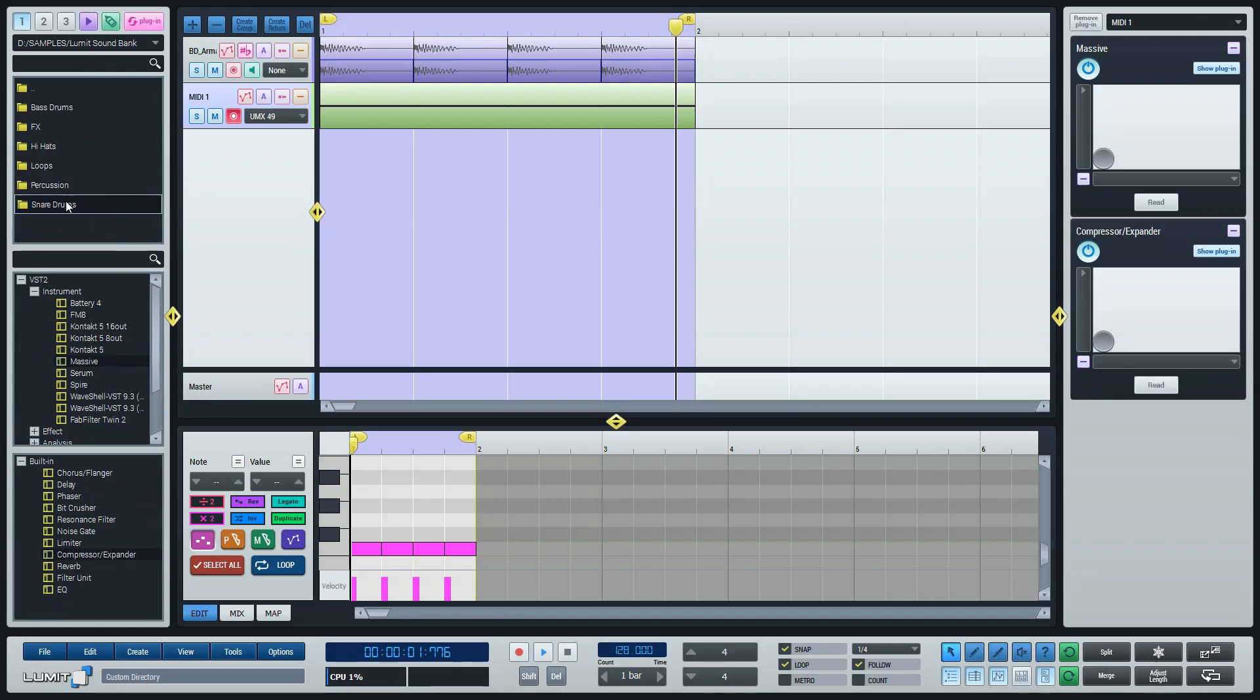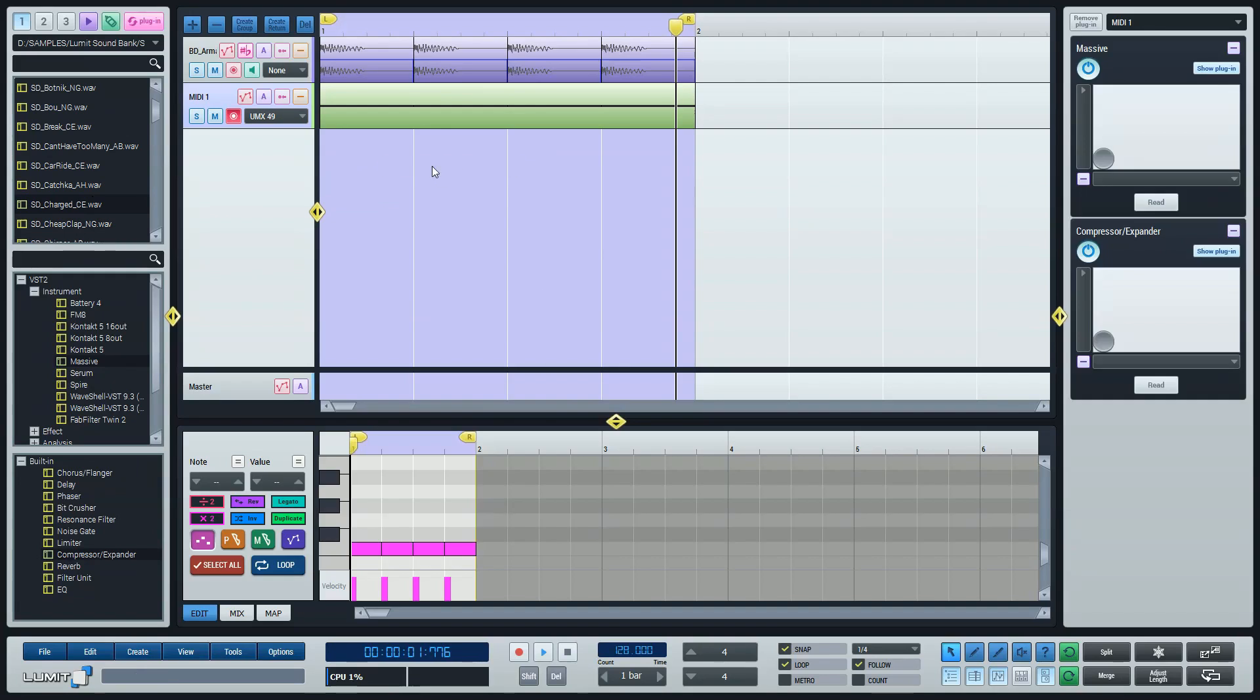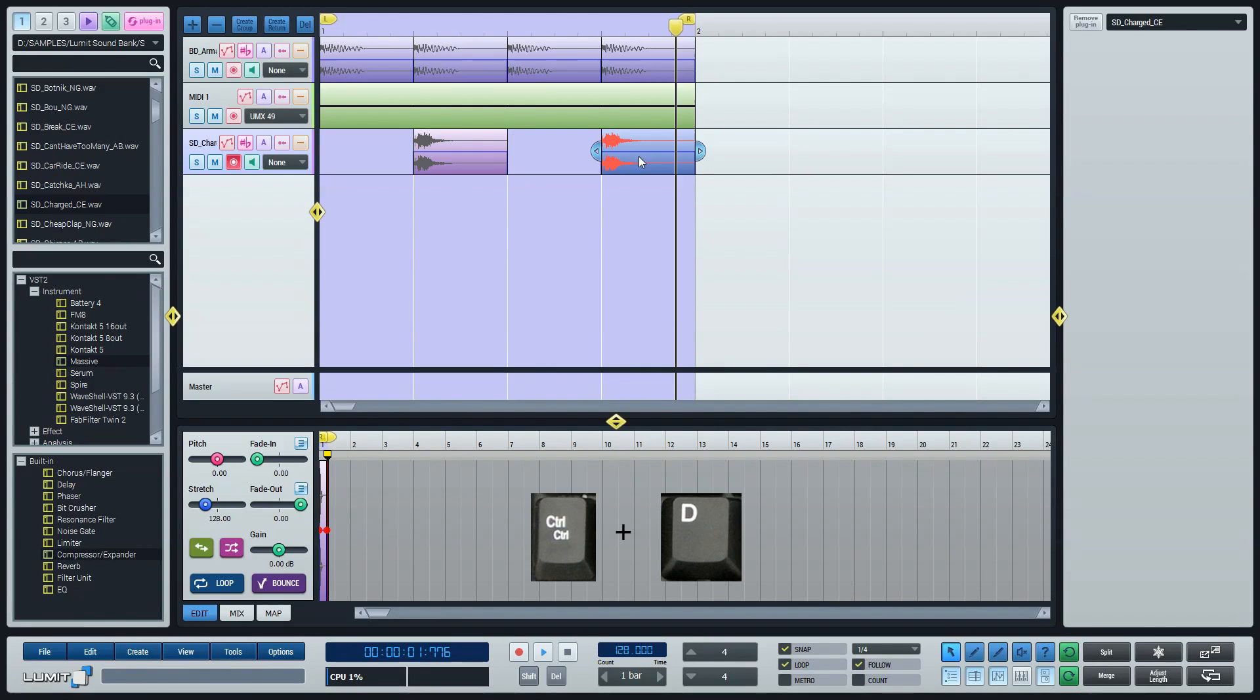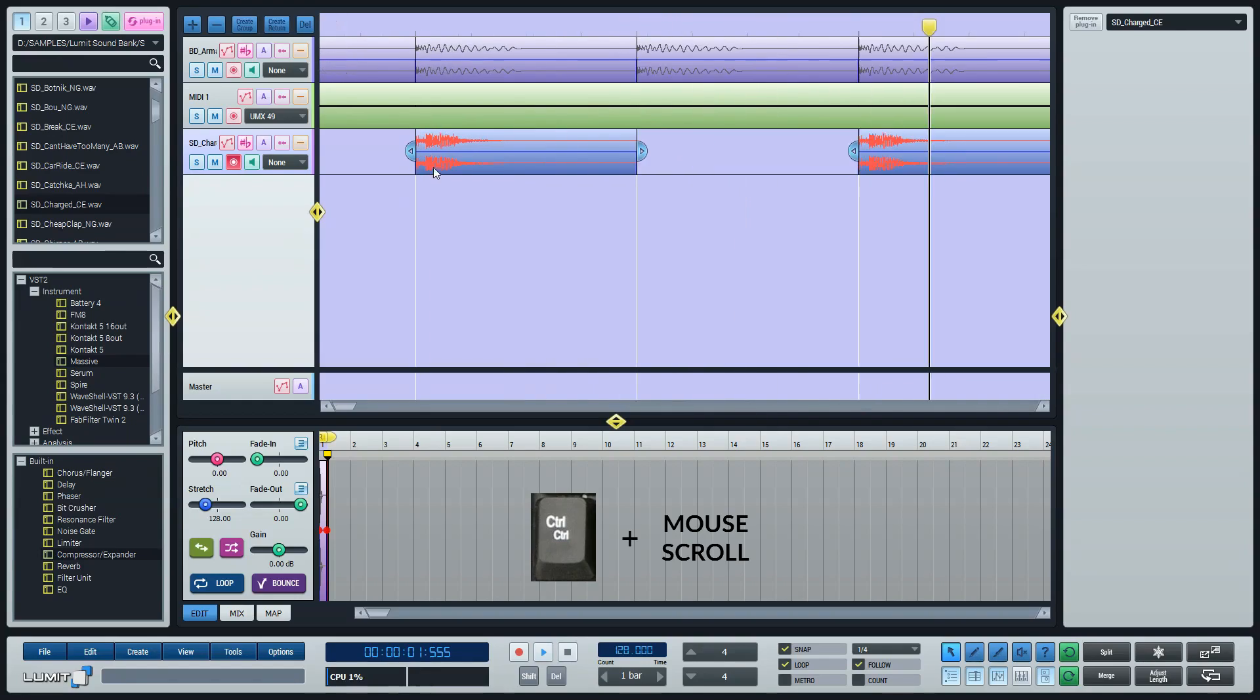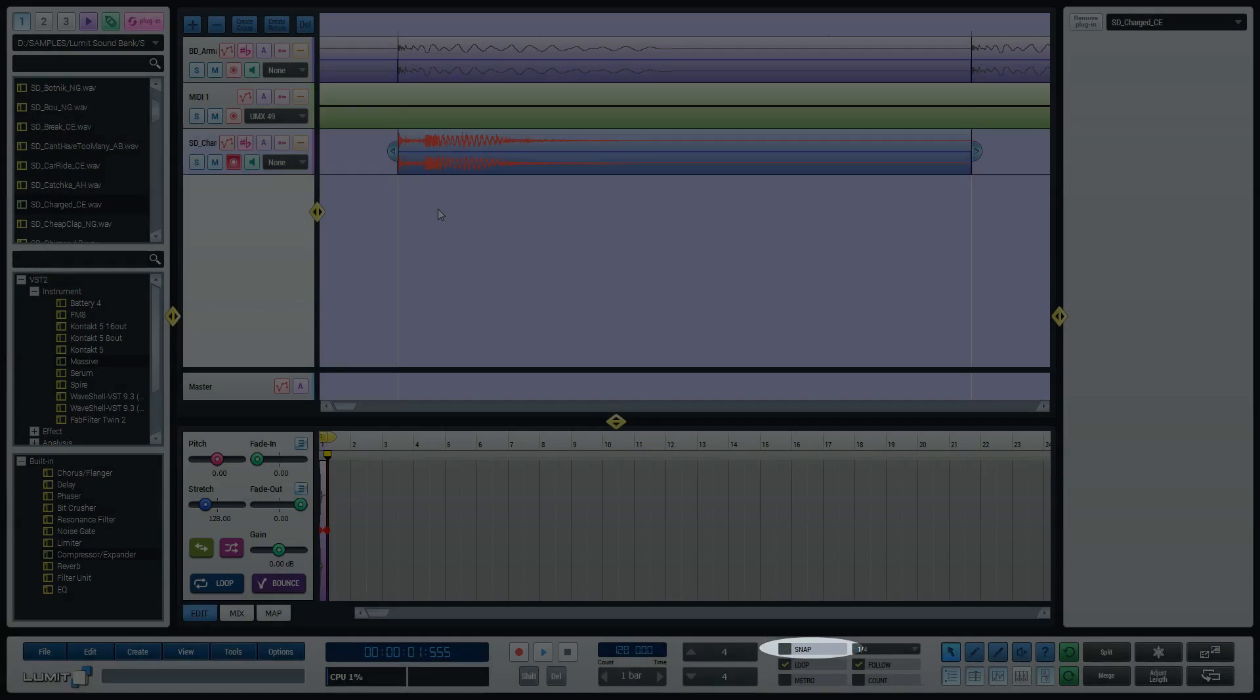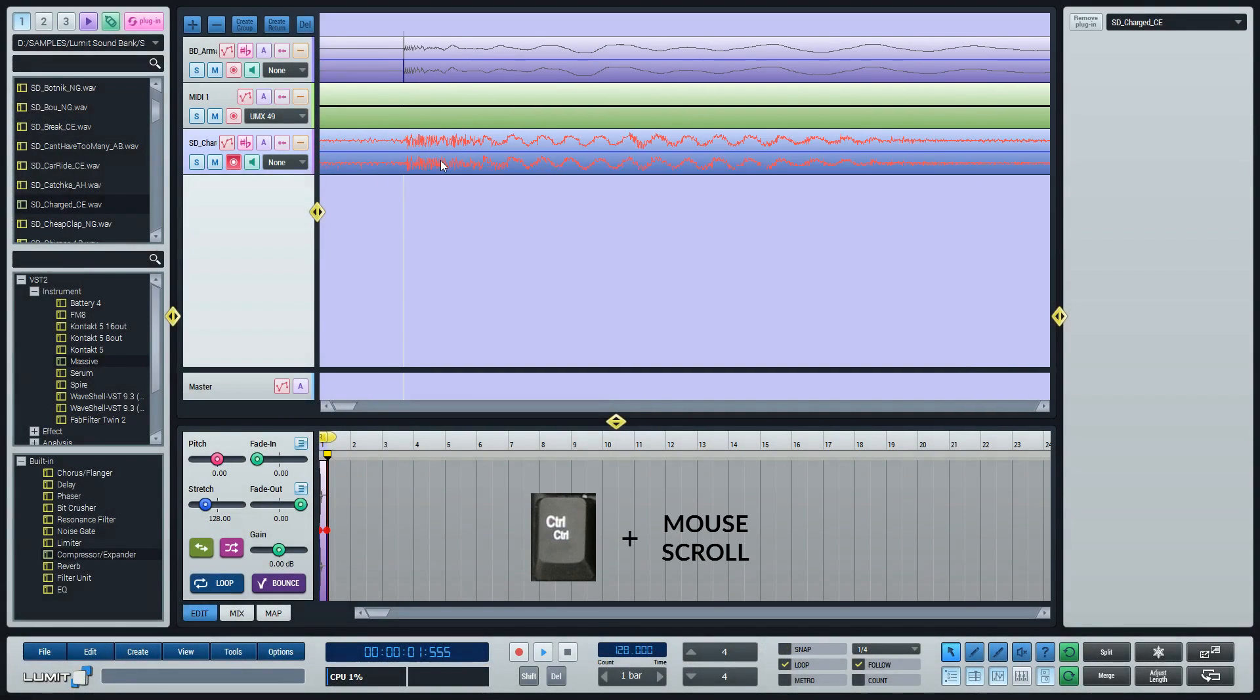Let's add a snare or a clap. As I can hear it has some pre-delay. I'll just disable the snap and try to align it manually with the kick drum.